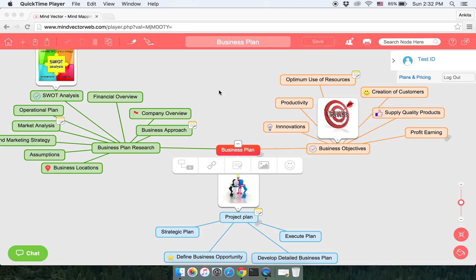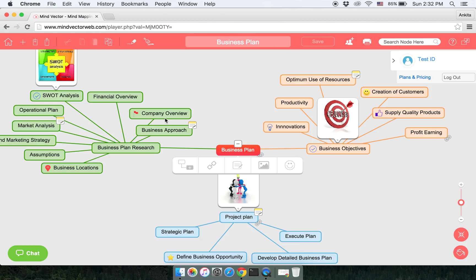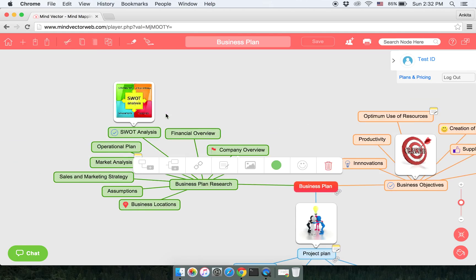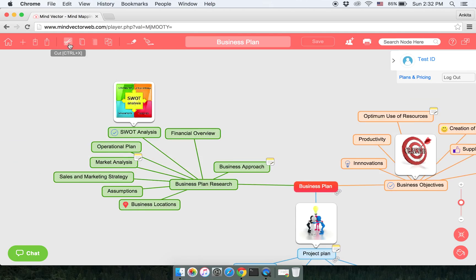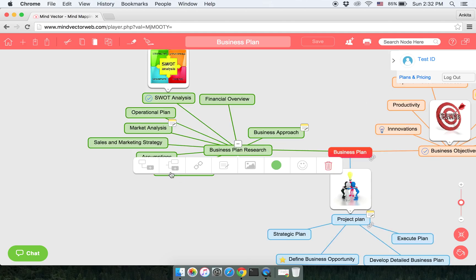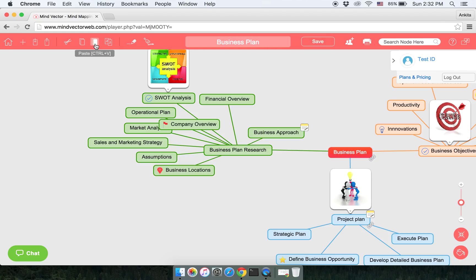Hello and welcome to MindVector Web. Let us see the cut, copy, and paste feature. If you want to cut a particular node, simply click on the node you want to cut, click on the cut icon. The node will be cut. To paste it, click on the node you want to paste it and click on the paste icon.